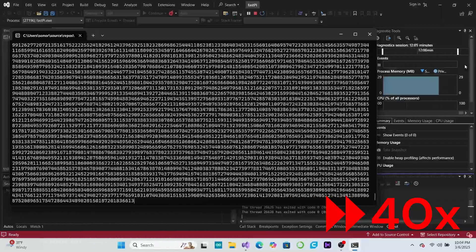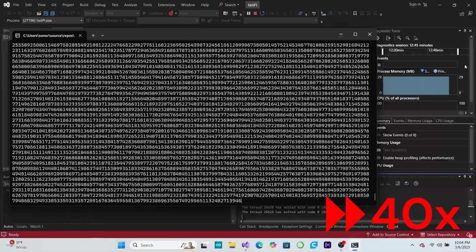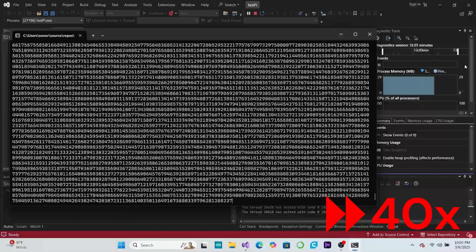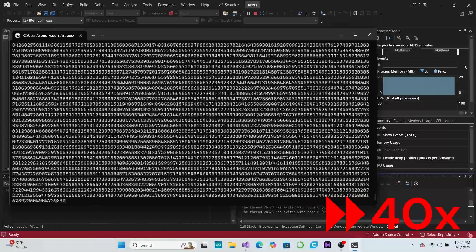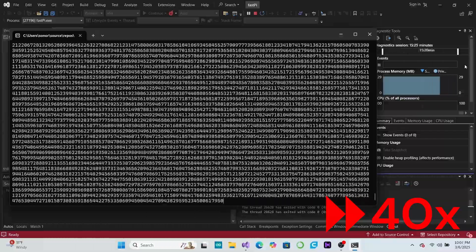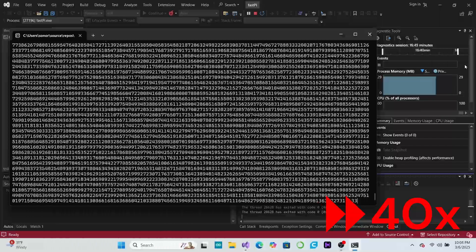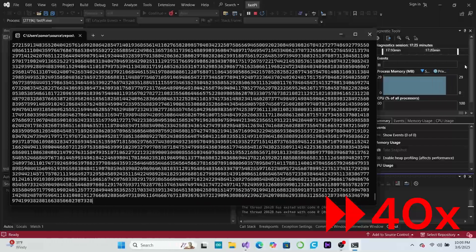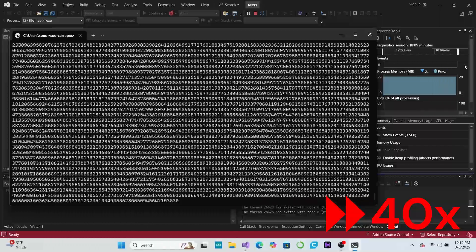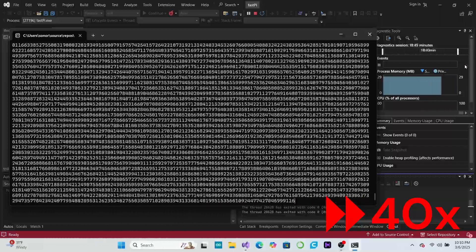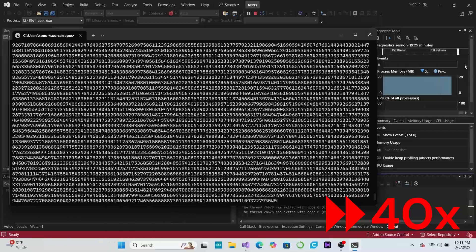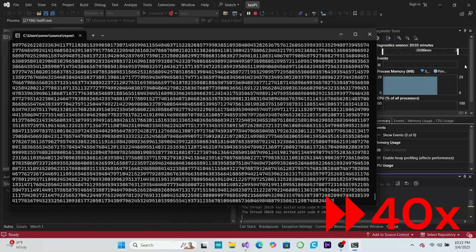Now, we're certainly not breaking any records here. This algorithm takes about 45 minutes to compute a million digits of pi on my laptop. There are other algorithms out there that can do the same calculations in only a couple of minutes.